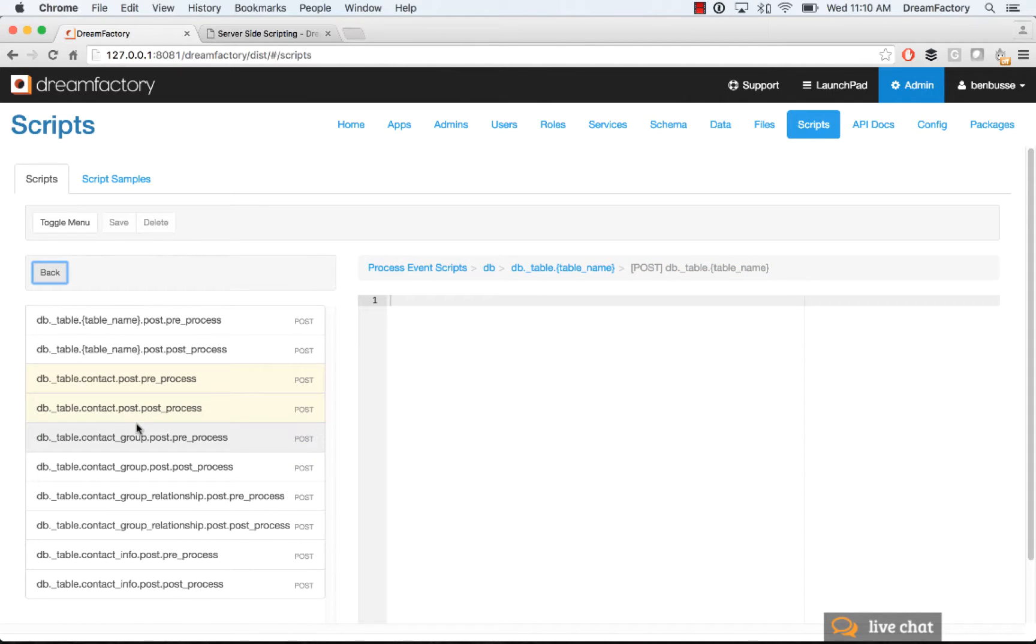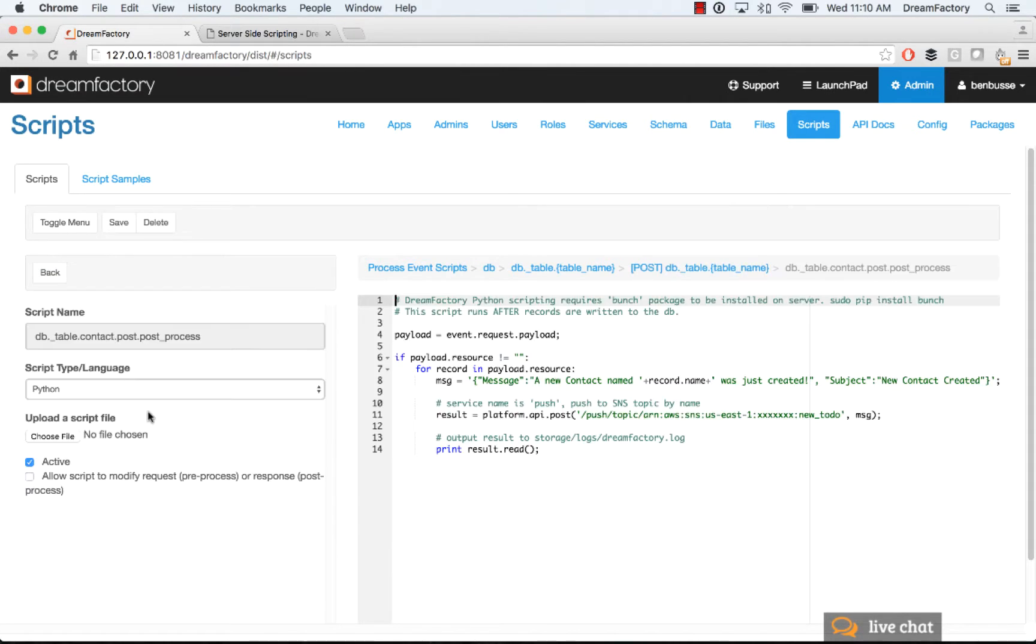So that's about it. And then on the response, similar type of thing, except this time we're going to go to the contact table, but we're going to post process on the post. So this basically means, okay, records got inserted. We get a response back. In this case, it will be a 200 response successful.